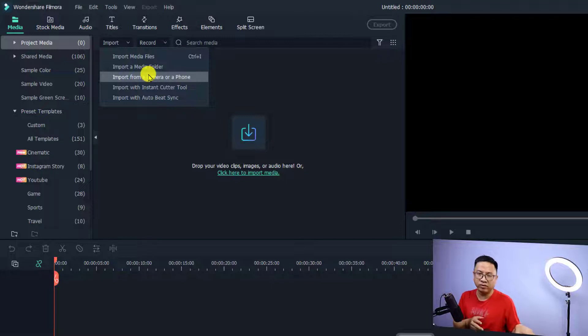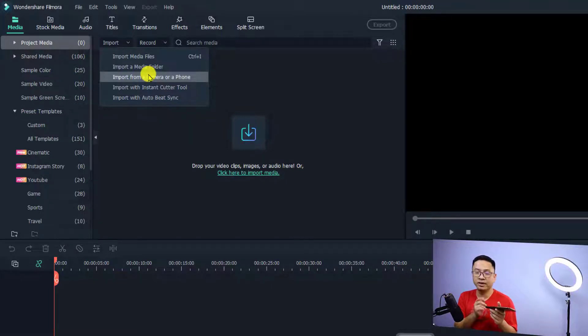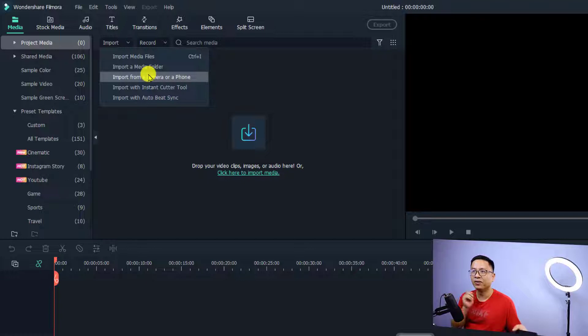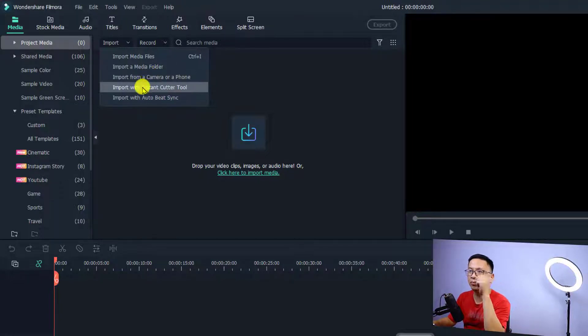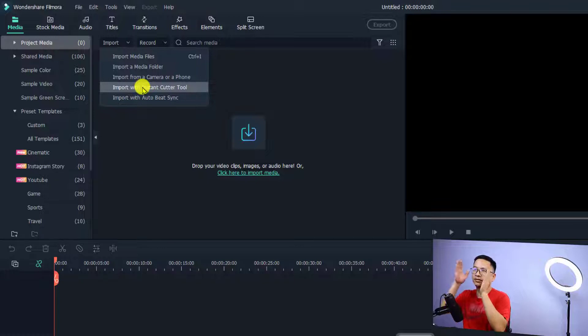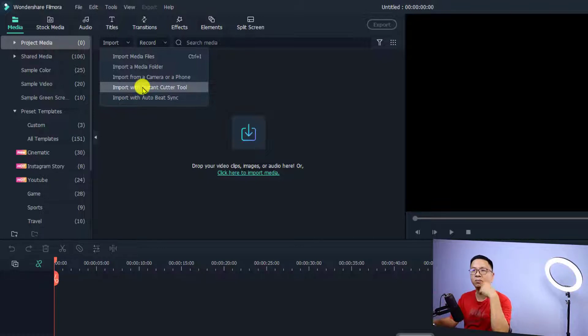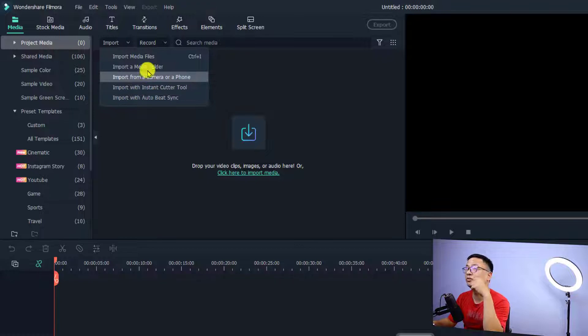If you have a phone, you can connect it with a USB cable. Or you can import with the instant cutter tool. This tool will help you cut the video into different sections and then import it to the software.